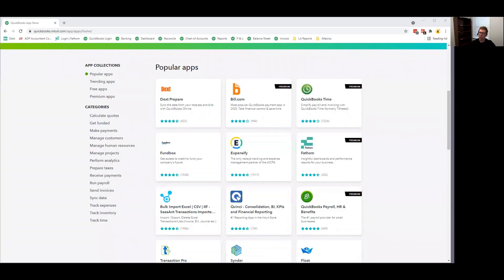Hello, this is Jake Martin with Landis & Associates, and today I'd like to talk a little bit about QuickBooks Online and third-party app integrations.